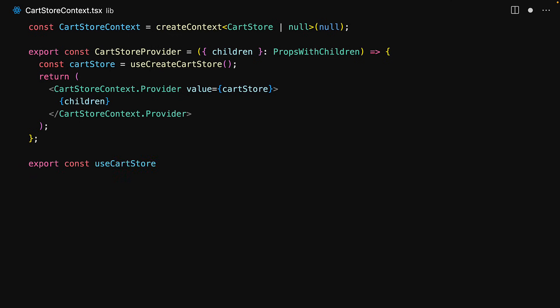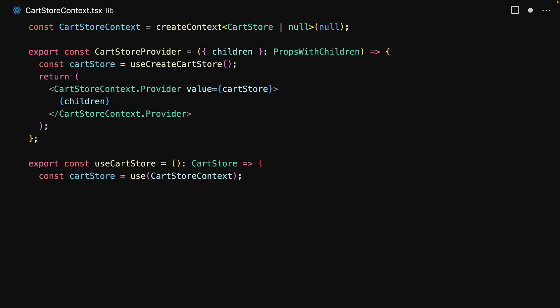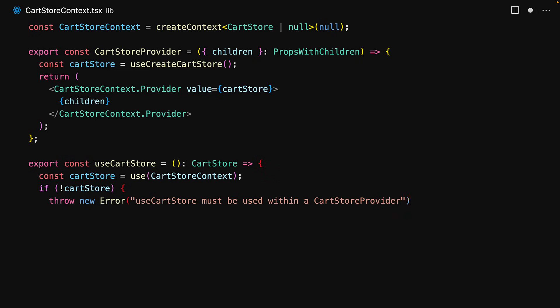Next up we have to consume the cart store, and for this we create a new hook. Within this hook we simply read the value from the cart store context to get the cart store. Note that we initialize the context to null, and if we still find that it is null it means we were not rendered within a CartStoreProvider, and therefore we throw an error. Otherwise we have that shared cart store instance created by the provider, which is what we return.